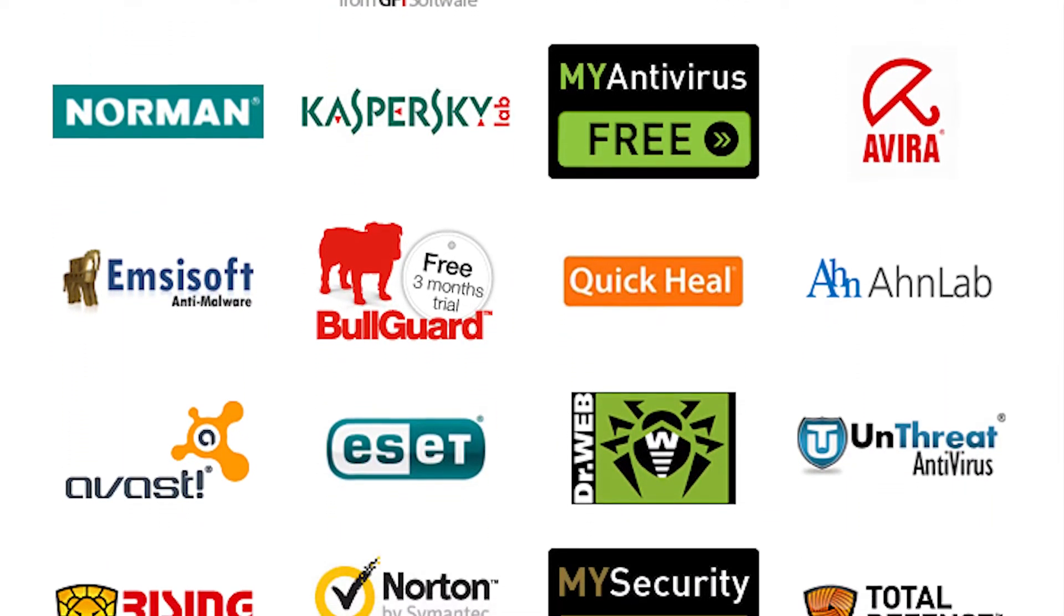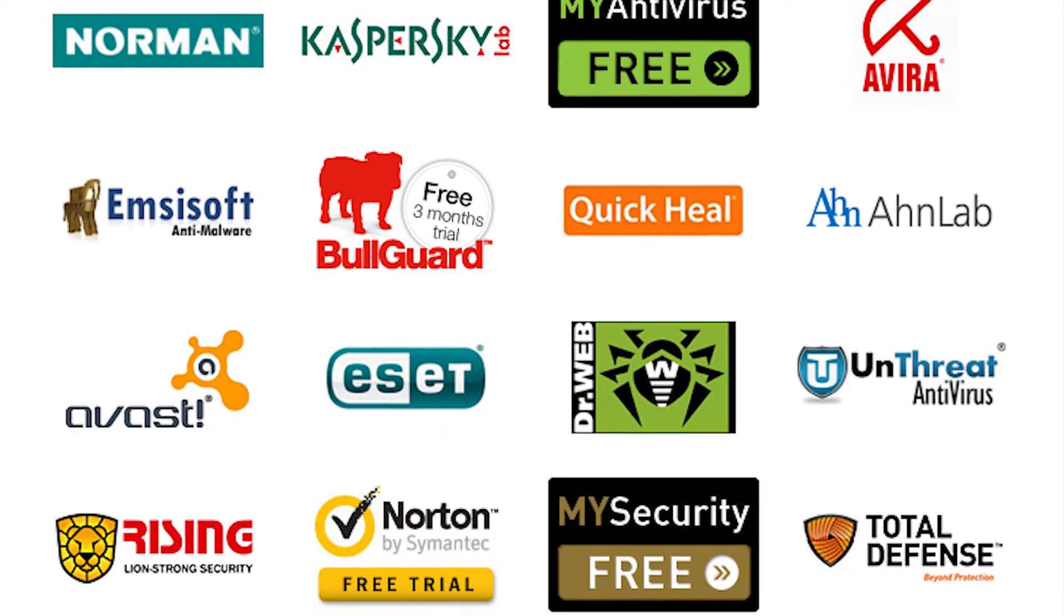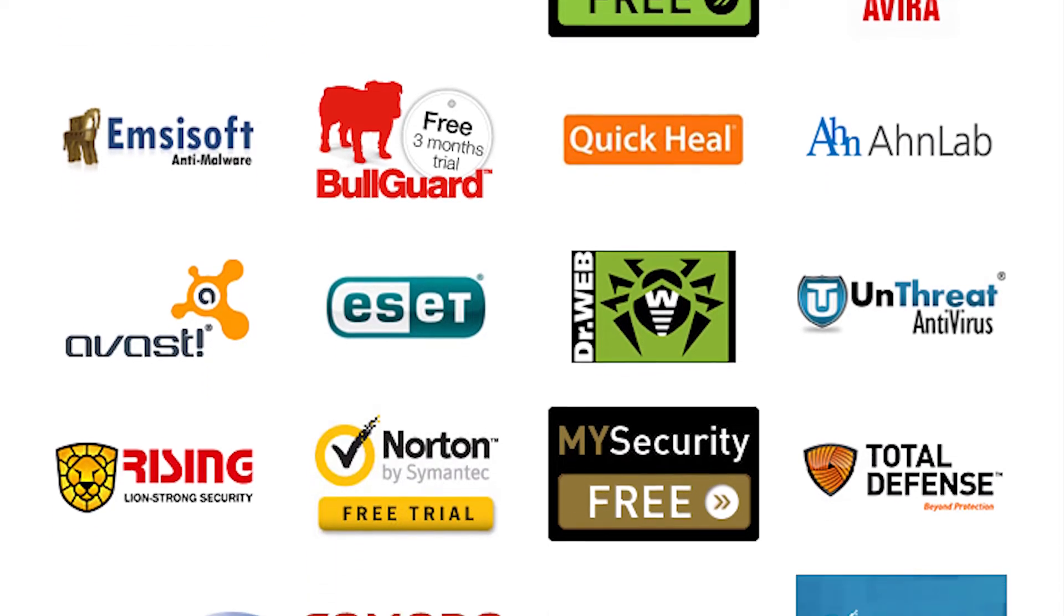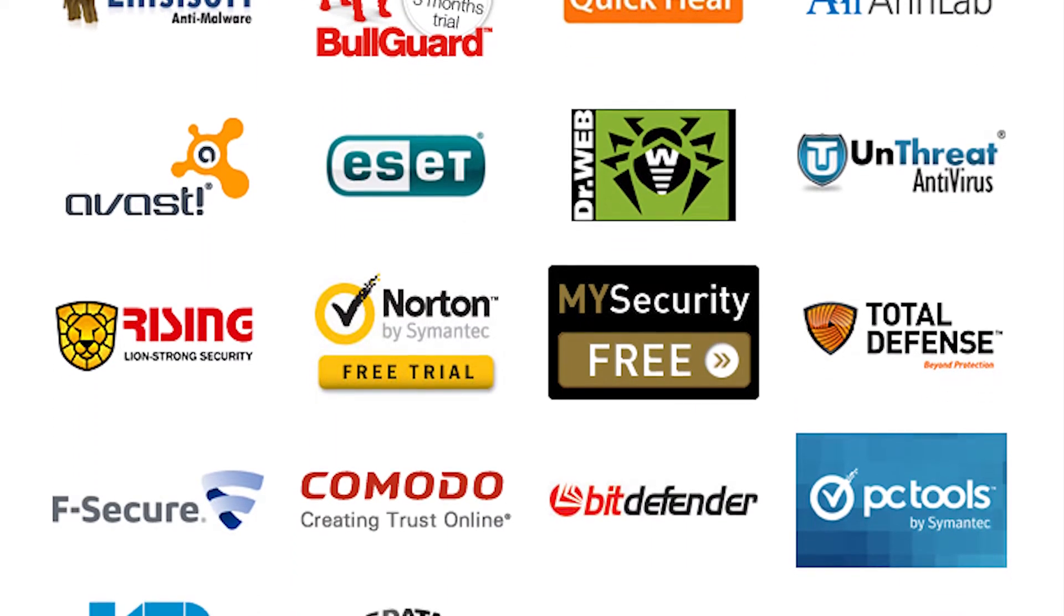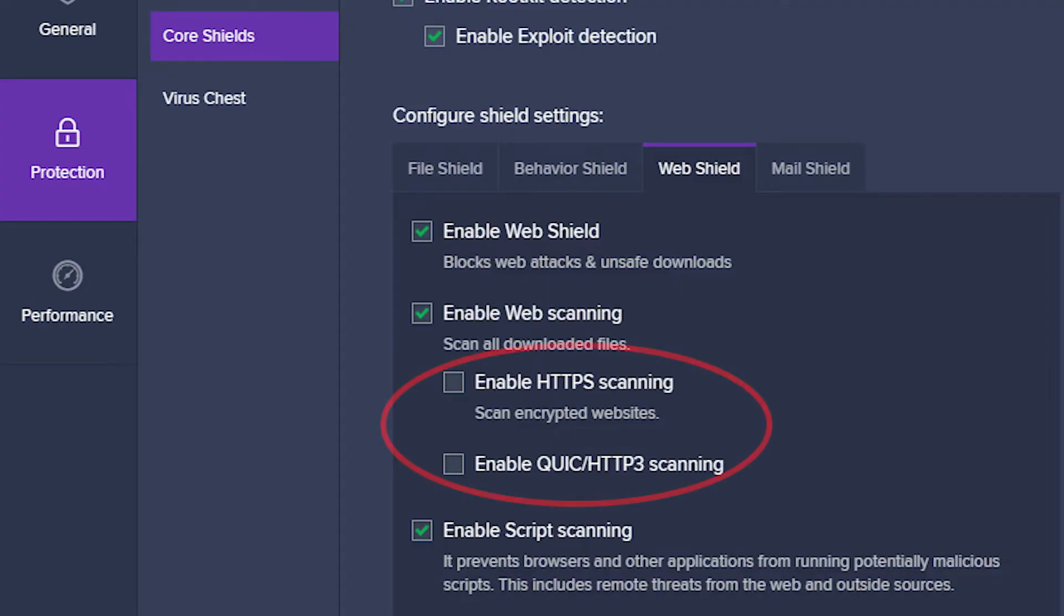First, open the antivirus user interface by double clicking on its icon in the system tray. The HTTPS scanning setting is located in different spots for different antivirus tools.